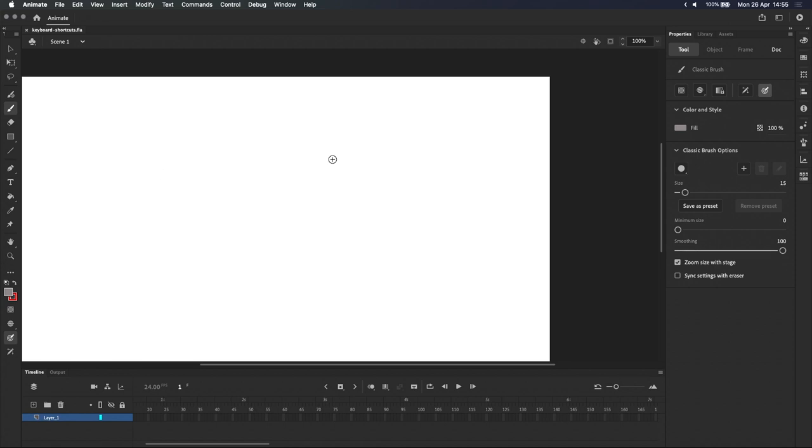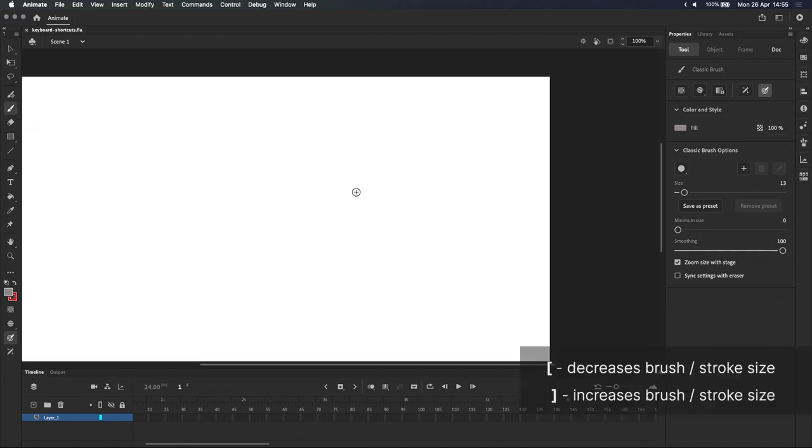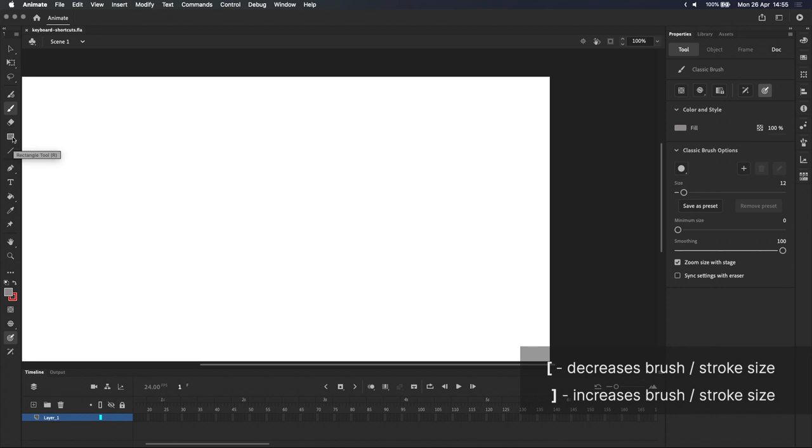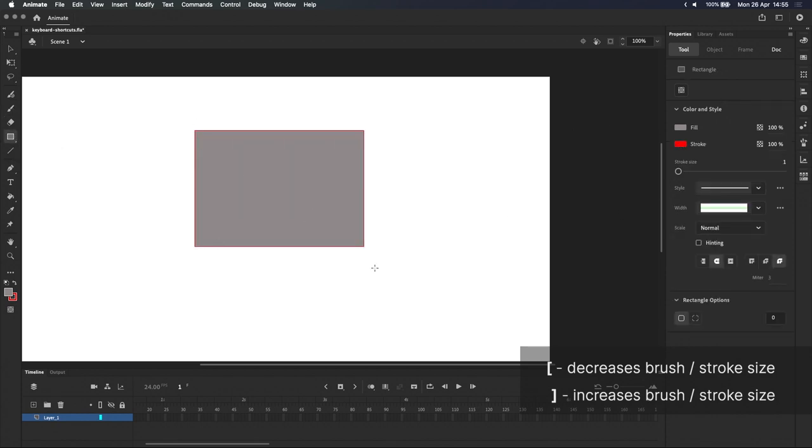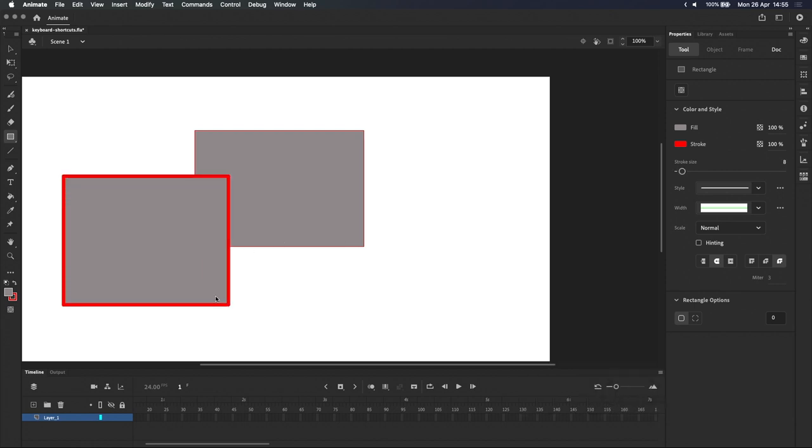Then there are tool-specific shortcuts. For example, when a drawing tool like the classic brush is selected, you can use the square brackets to change the size of your brush, as shown in the properties panel. This will work with most drawing tools as long as it has a brush or stroke size. So it will work with the line tool, the shape tool as well, because the shape tool has a stroke size surrounding the shape. If I use the square brackets, it will make that stroke larger.